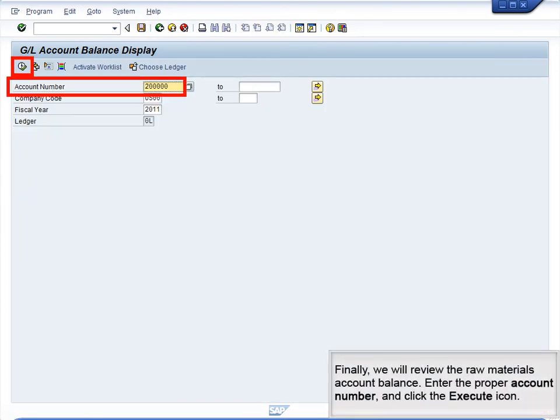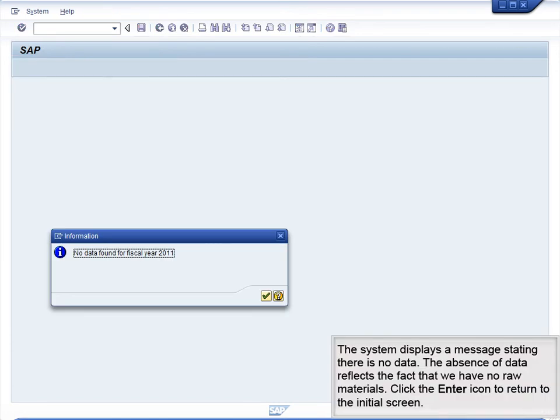Finally, we will review the raw materials account balance. Enter the proper account number and click the Execute icon. The system displays a message stating there is no data. The absence of data reflects the fact that we have no raw materials. Click the Enter icon to return to the initial screen.